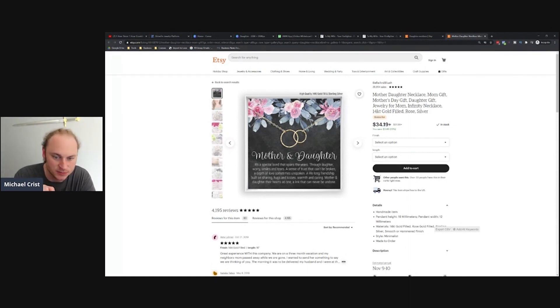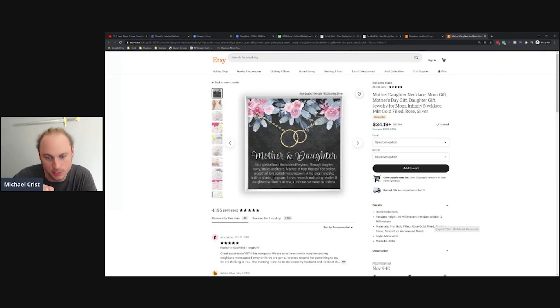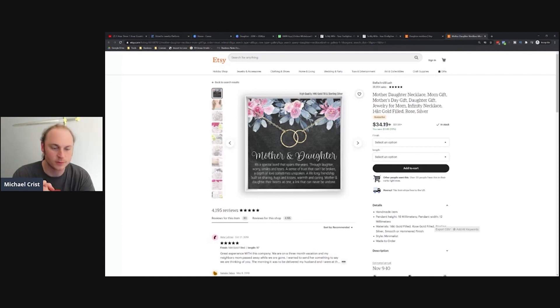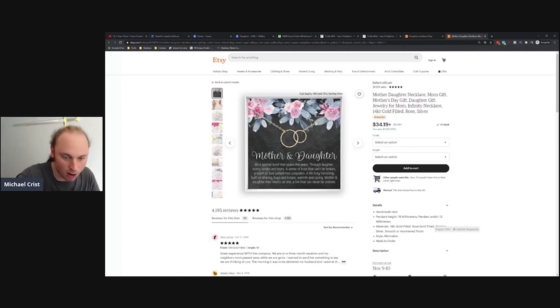It's a special bond spans of years through the laughter, worry, smiles and tears. A sense of trust it can't be broken, a depth of love sometimes unspoken. A lifelong friendship built on sharing, hugs and kisses, warmth and caring. Mother and daughter, their hearts is one, a link that can never be undone. I like this one. It's a little bit long, I'm going to try to play with it.